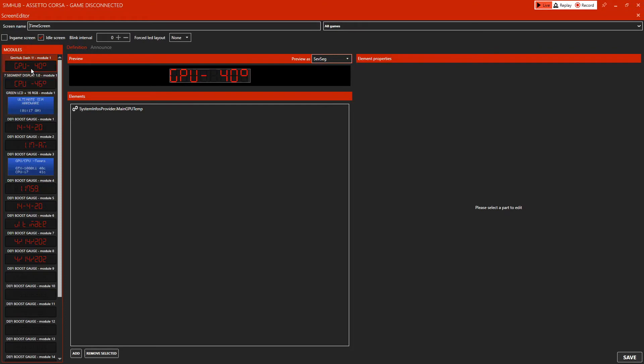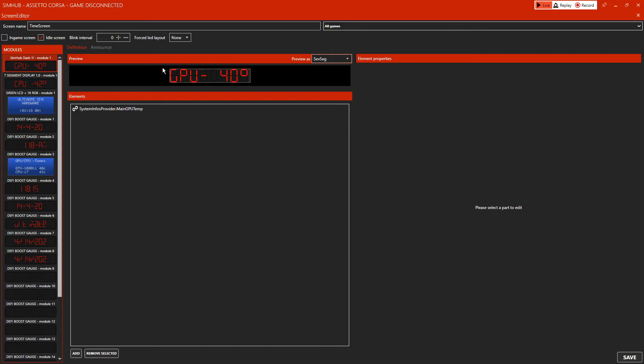Look at this one here - that would be our first module. Obviously the more modules you've got, the more it's added to it. The first module being my GPU, which is 40 degrees. If yours comes up, it will just have the time and the date.